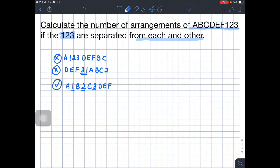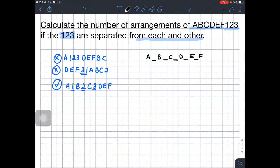The fastest way to solve this problem is by arranging A, B, C, D, E, F first, because the problem comes from the 1, 2, 3. So we arrange A, B, C, D, E, F first, then place the 1, 2, 3 in between them or at the edges. Arranging A, B, C, D, E, F gives us 6 factorial.